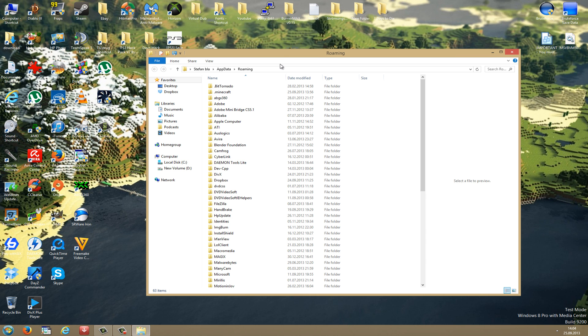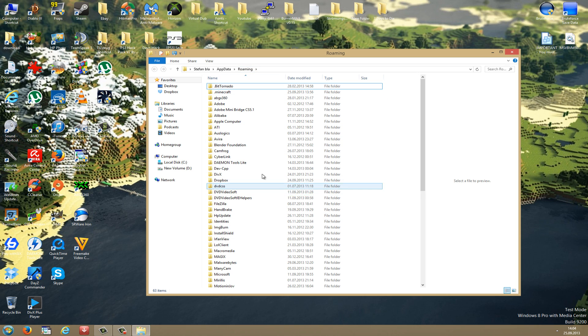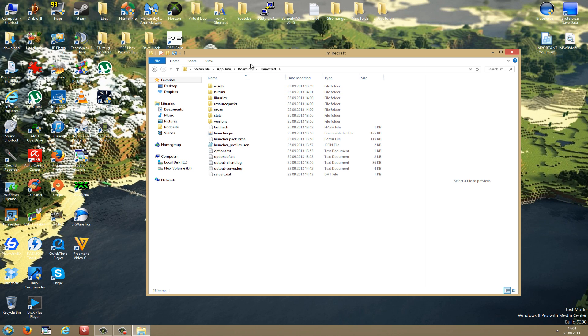Okay guys, we are now in the Roaming folder. Now you have to search for your Minecraft folder, it's the .minecraft folder. For me it's here on the top. Just go in there.